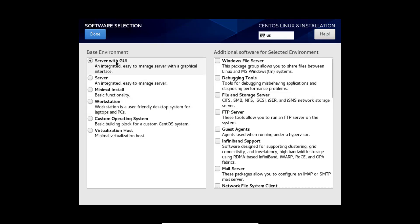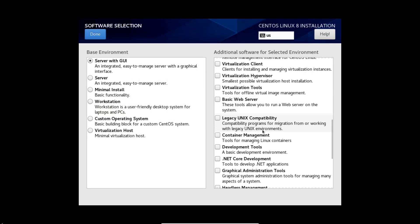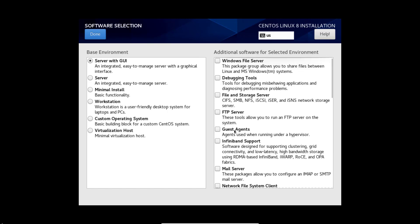Software selection we can see many options here. I am going to use server with GUI. Click done.